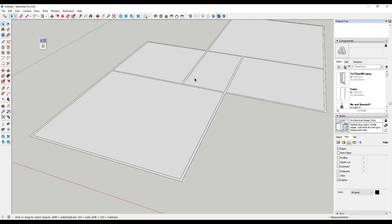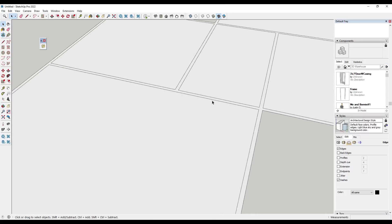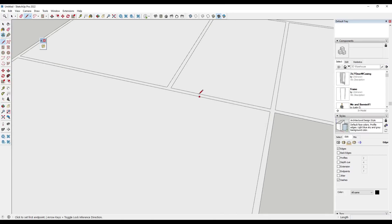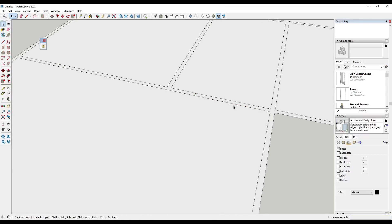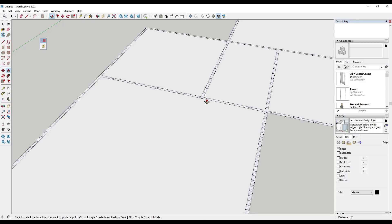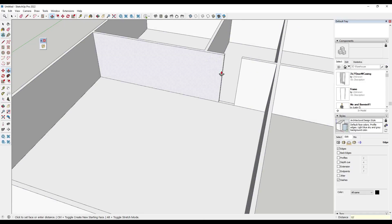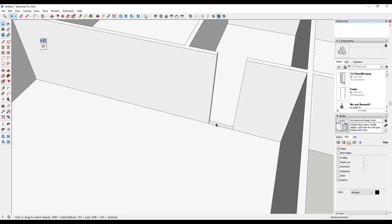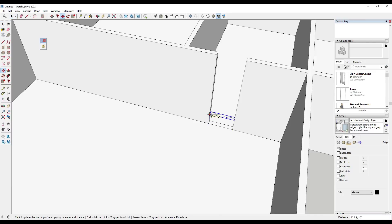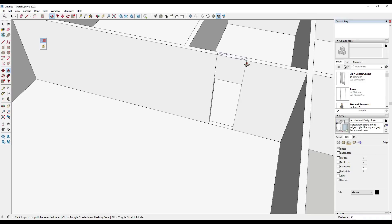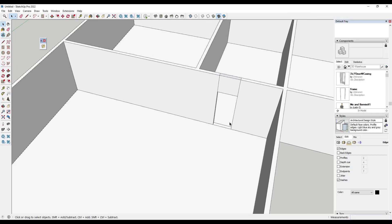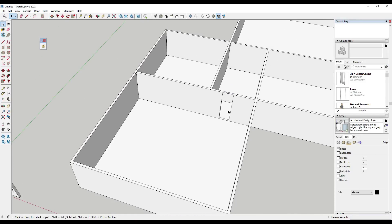So previously what we've done is we would either block out a door opening, so maybe something like this. We would push pull our overall walls to whatever the height is going to be. And so a lot of the time what I would do is I would use the move tool in copy mode to copy this up seven feet and then push pull it the rest of the way to complete the opening. And I still think this is a valid part of a SketchUp workflow.